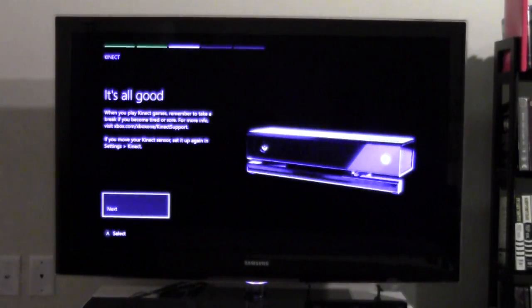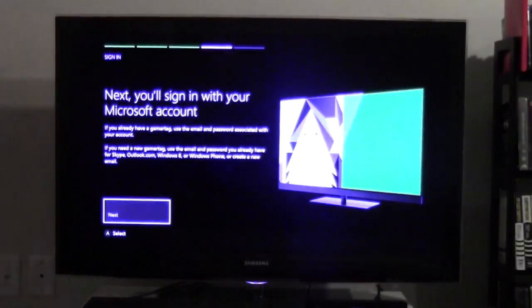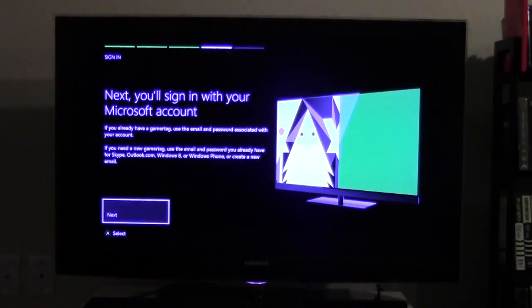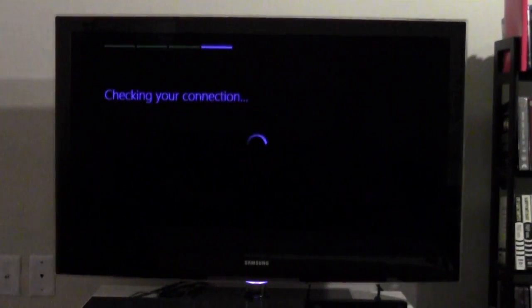Alright, cool. Okay. Next, sign in with my account. Let's do it.